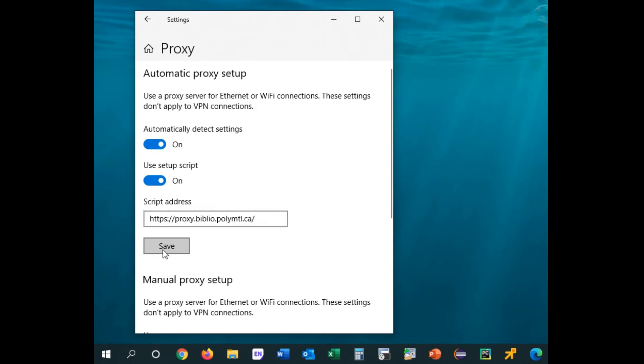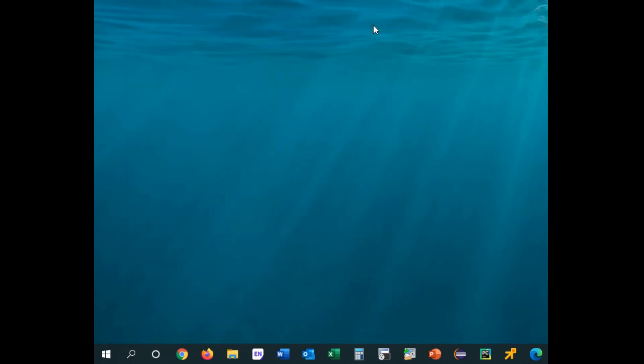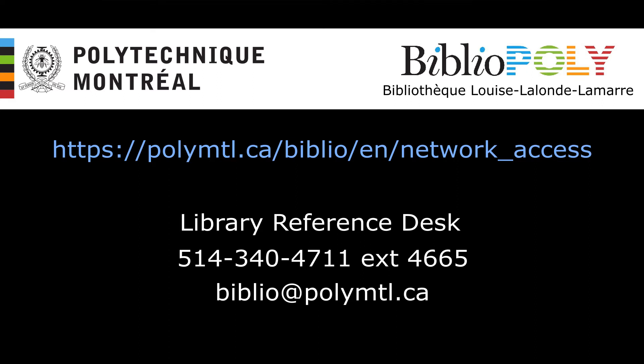Close Settings and reboot your computer. When you access library resources, you will be asked for your credentials. For more configuration options, visit the library's website.